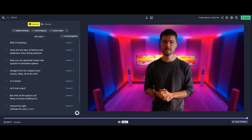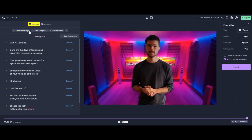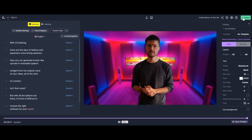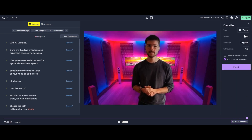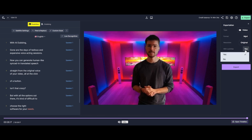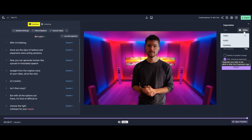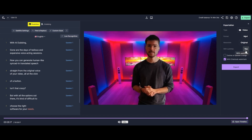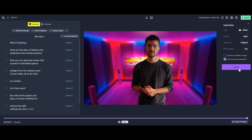I can also customize the style here. The template looks good right now, so I'm just going to keep it. Let's see how I can export — I can export just the video, or I can also export the subtitles separately. We're just going to export it with burned-in subtitles.